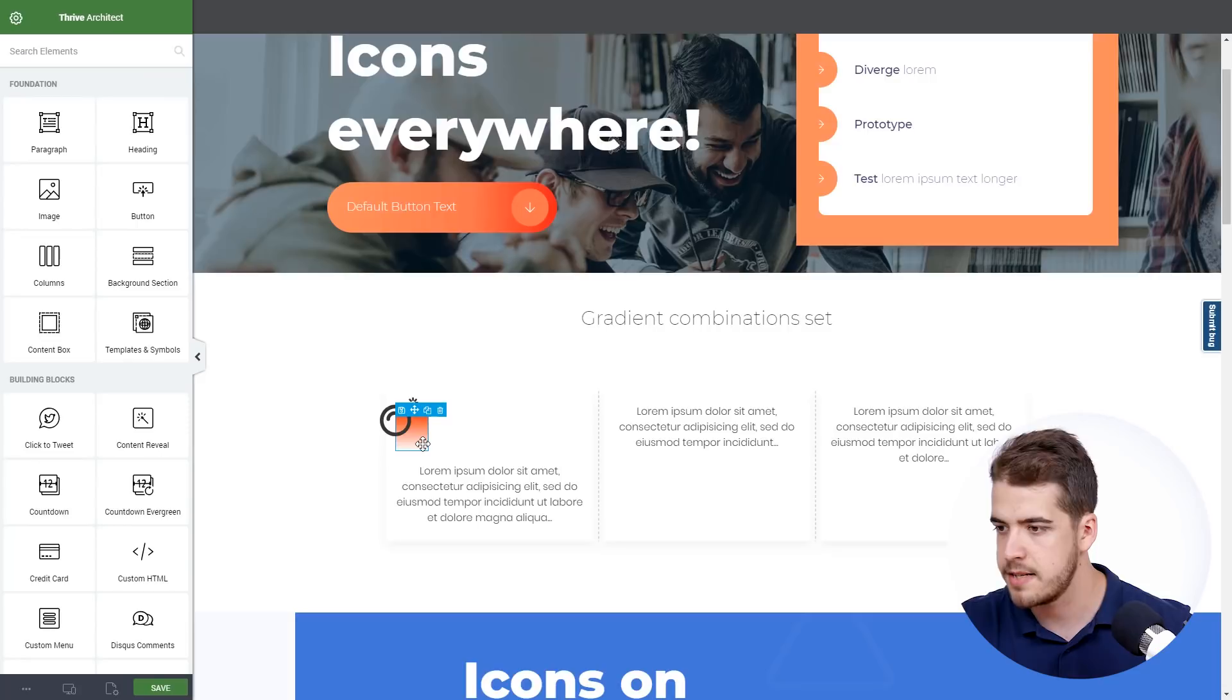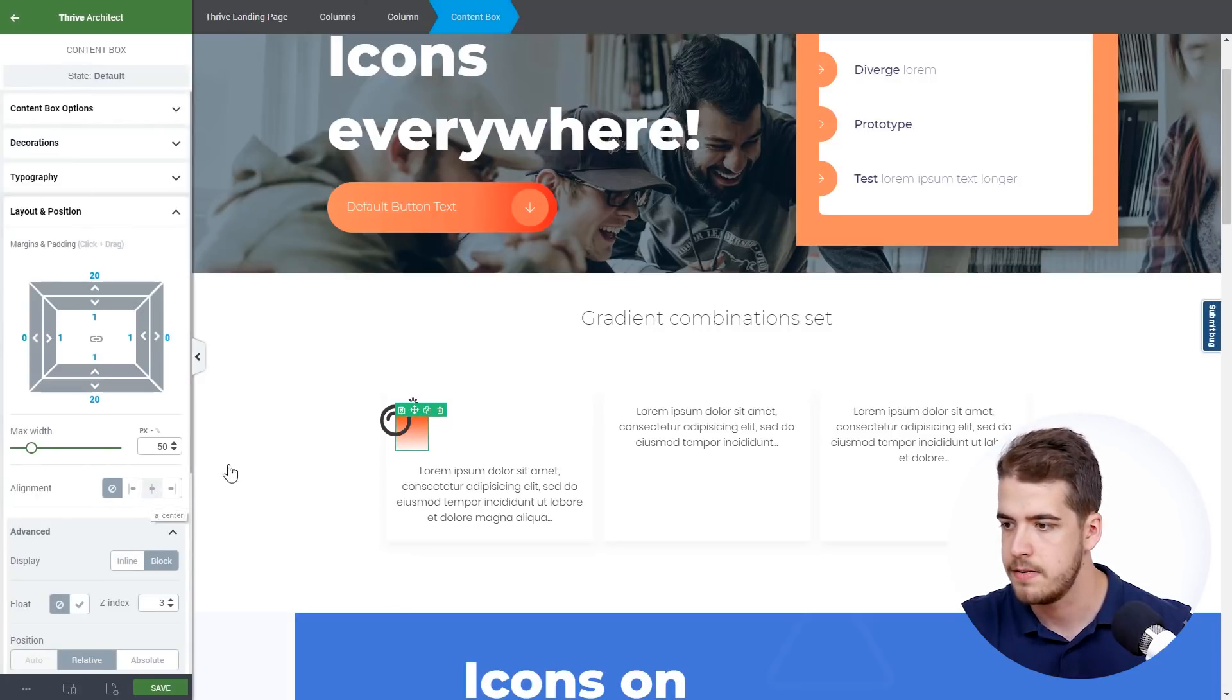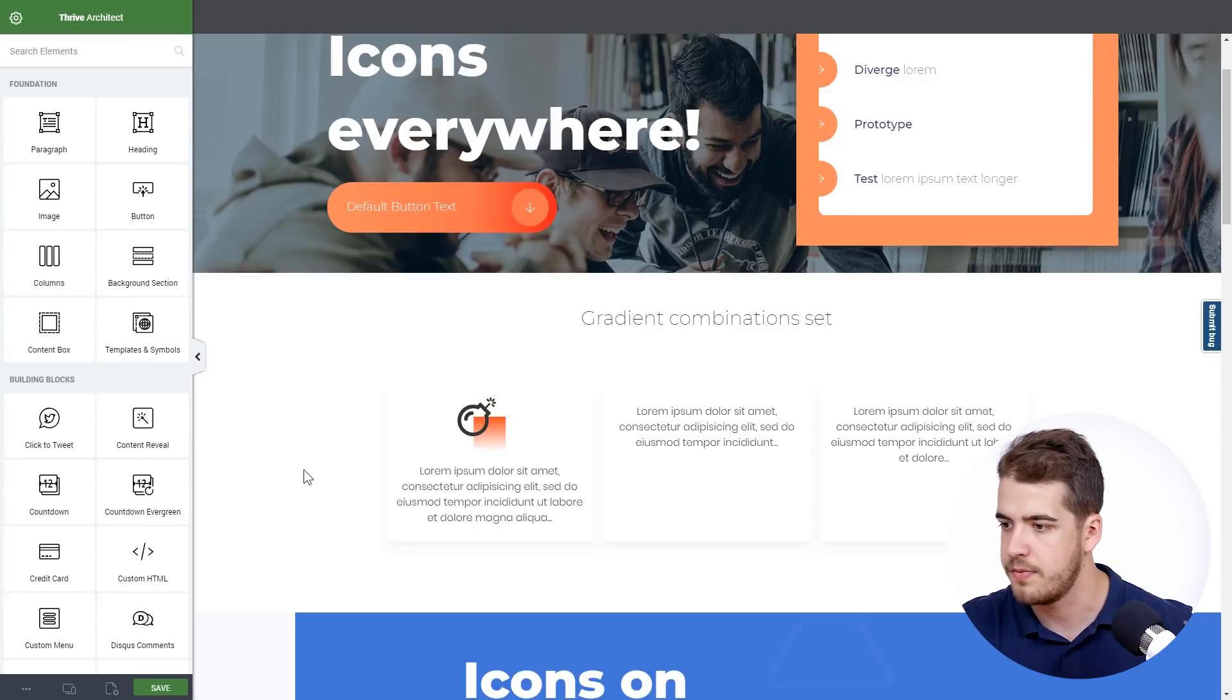Now all we have to do is click on the content box and align it to the center. And there you go, we have the first layout.